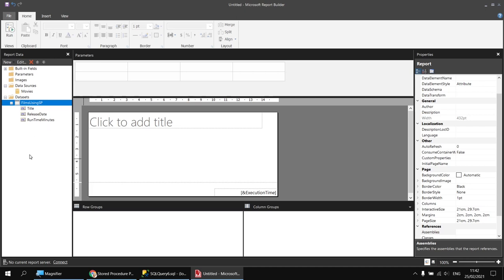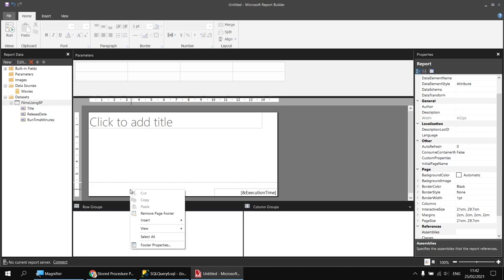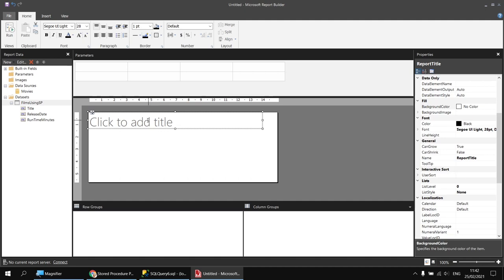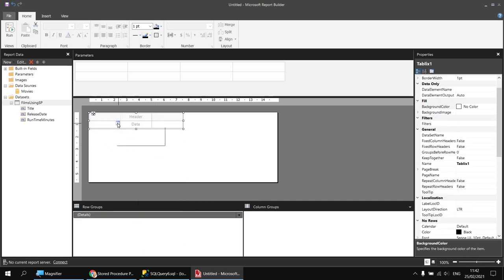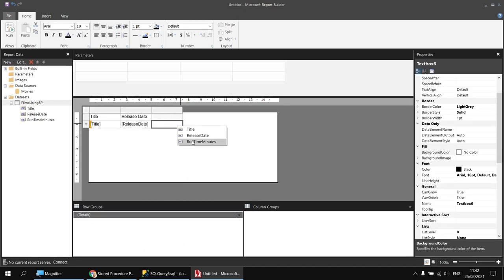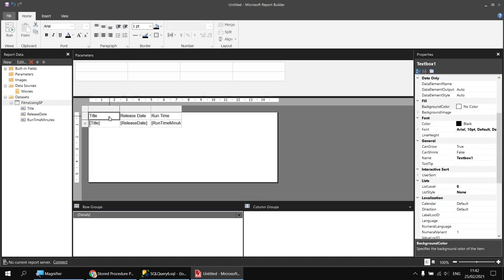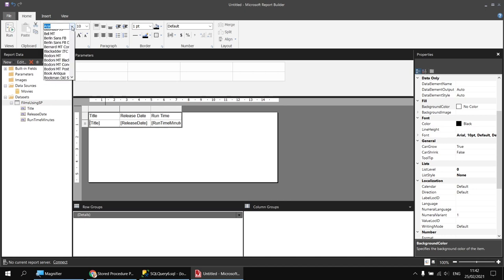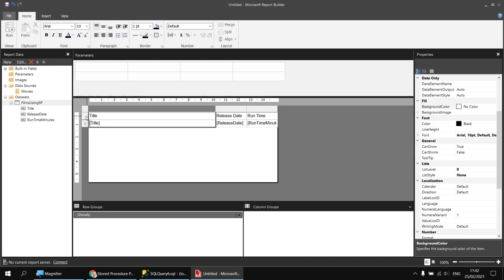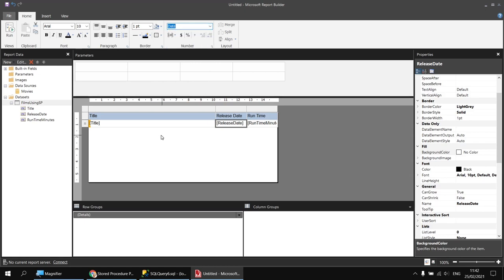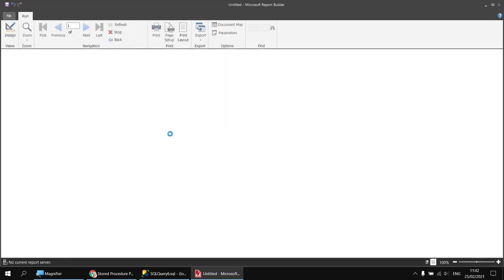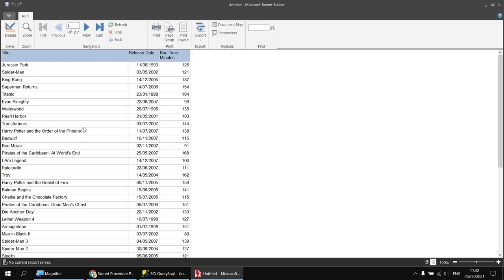Let's check that it returns some results to the report. I'll tidy up first - I'll get rid of the page footer and remove the placeholder title text box, then insert a table into the body of the report and assign the title, release date, and runtime minutes fields. I'll select all the cells and switch fonts to clear up the font rendering bug, do a tiny bit of basic formatting, assign the date format to the release date, and then run the report to see the table populated using the results of that stored procedure.